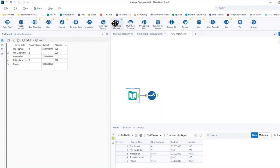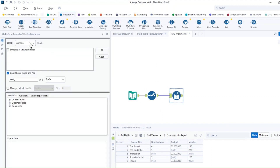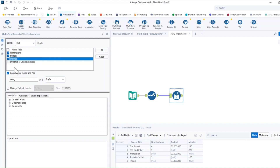So I'm going to drag and drop the multi-field formula in here. For this particular example, I choose the fields to be text just so I can replace them with a dash. I'm going to choose nomination, budget and minutes — these are the fields I want to replace. And I'm going to uncheck this option here because I don't want to create a new field.